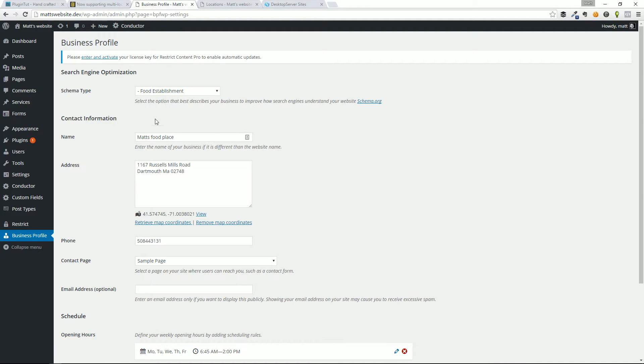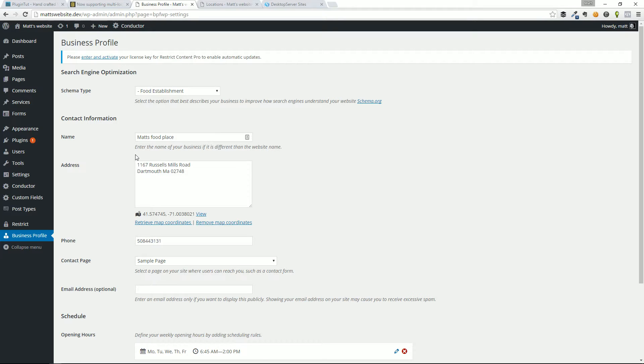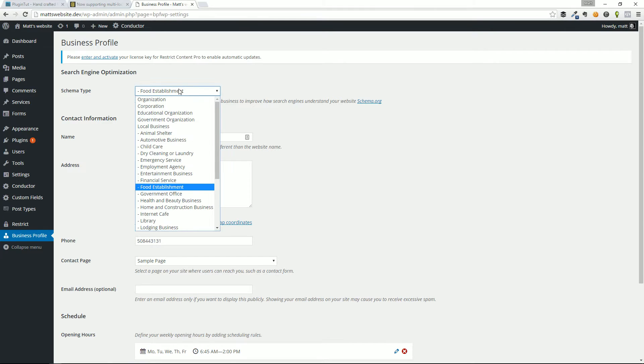Switch over to my local host that I already have this plugin installed. Again, it's Business Profile. And the huge benefit to this is not just a neatly organized, well-crafted way to make a little location widget for your site. And you'll see what I mean by that in a second. But the huge benefit here is the attention to SEO.